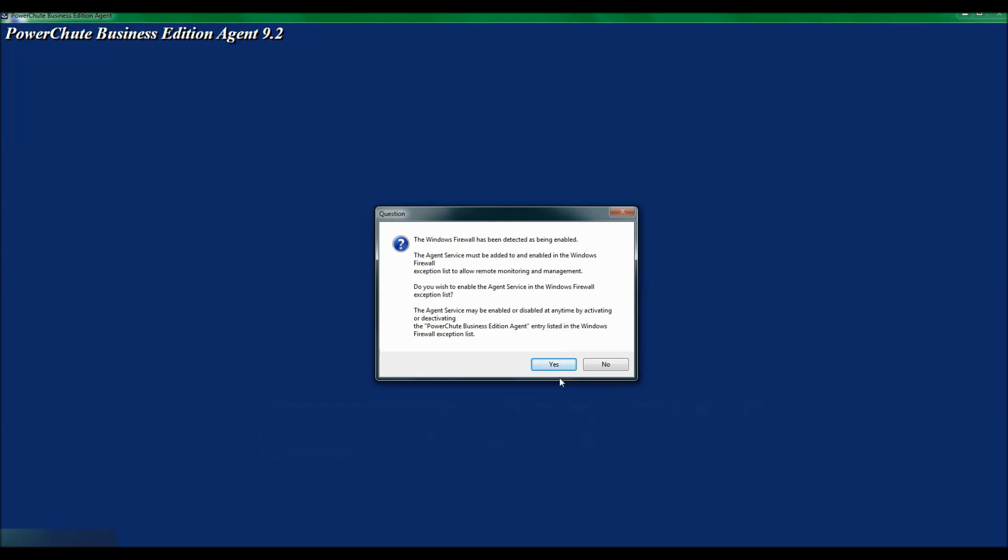I now see a window that tells me that the Windows firewall has been detected as being enabled. The agent service must be added to and enabled in the Windows firewall exception list to allow remote monitoring and management. I will click Yes to allow this.